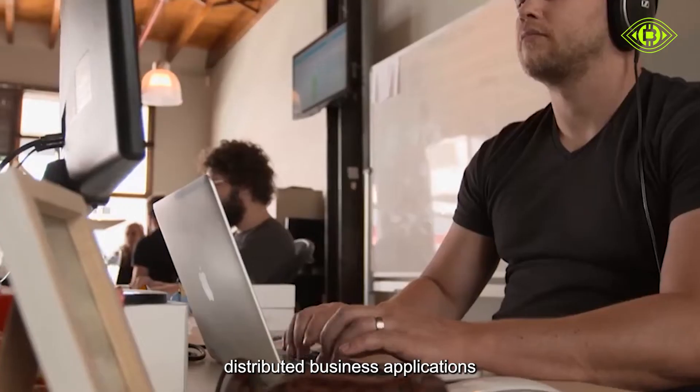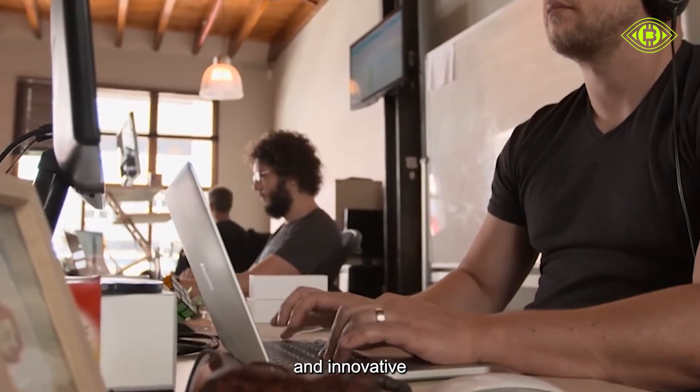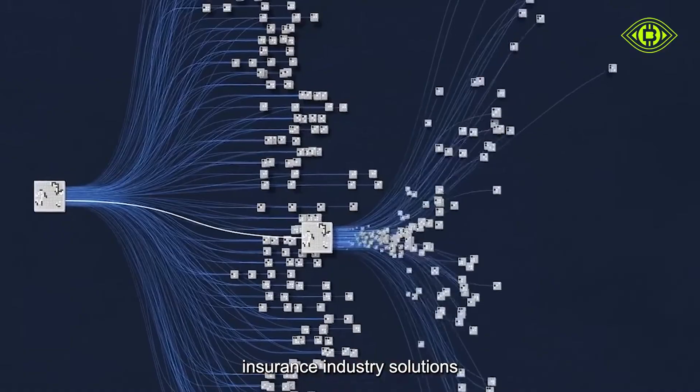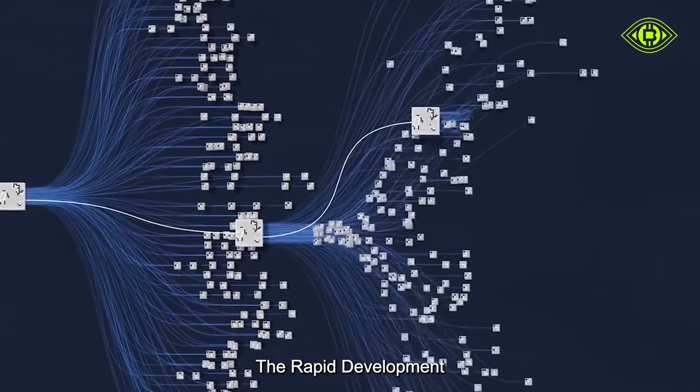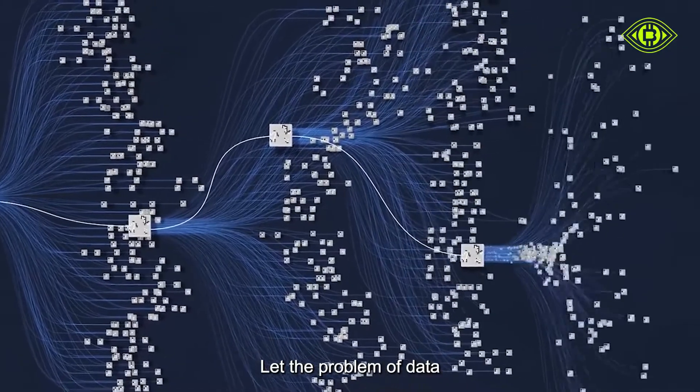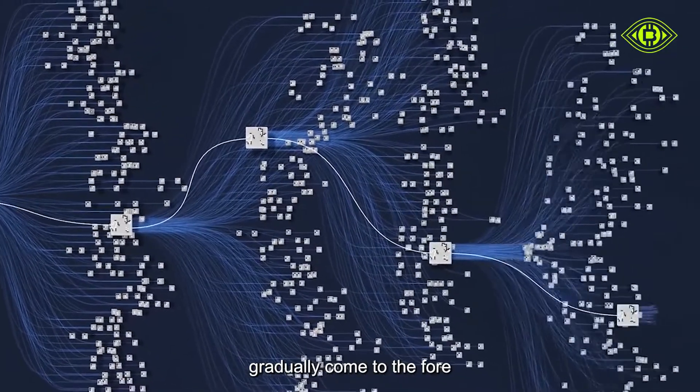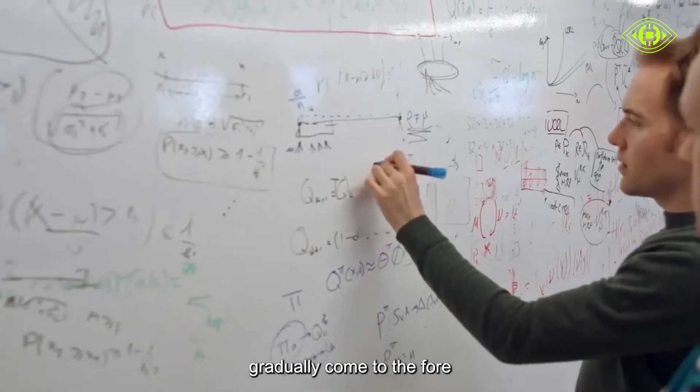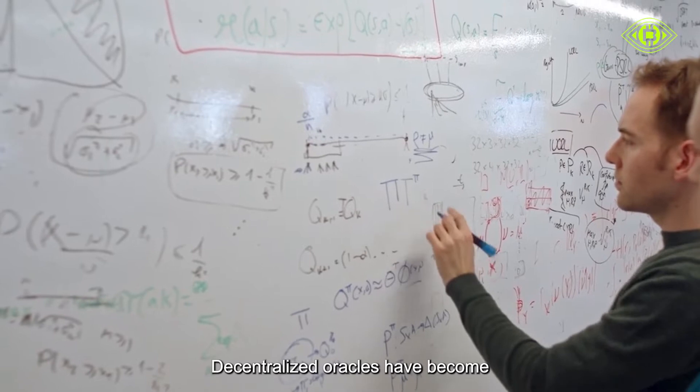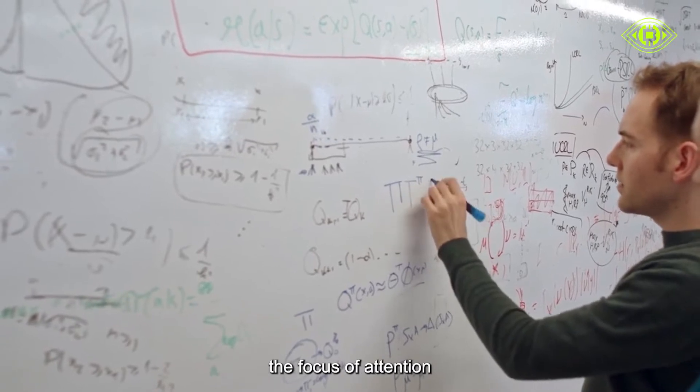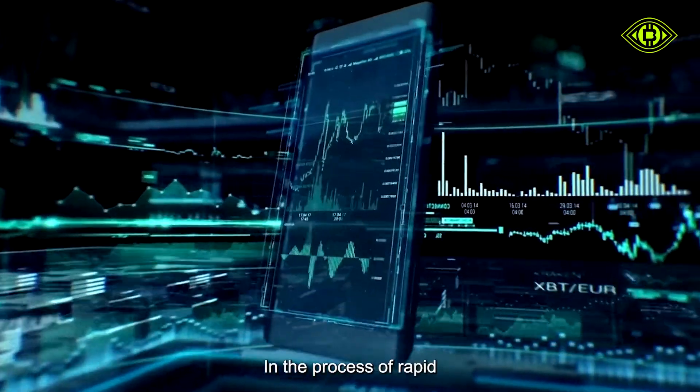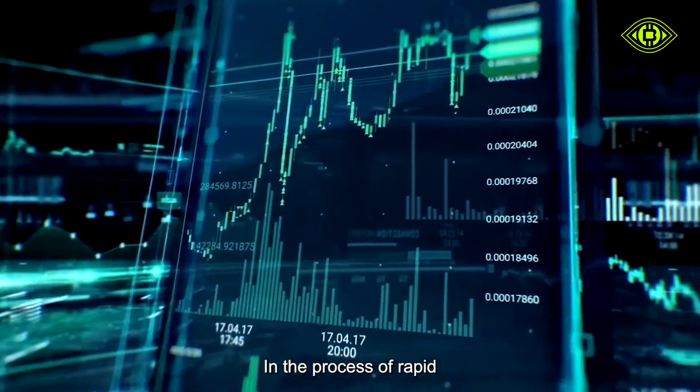The rapid development of blockchain technology lets the problem of data authenticity gradually come to the fore. Decentralized oracles have become the focus of attention due to their advantages.